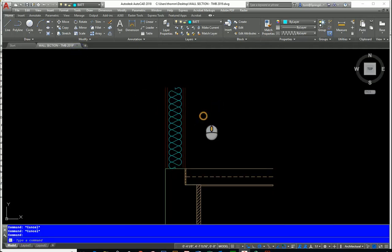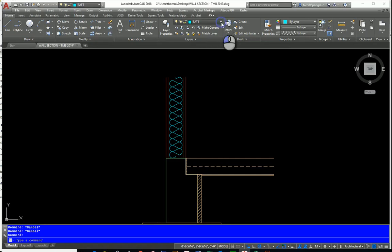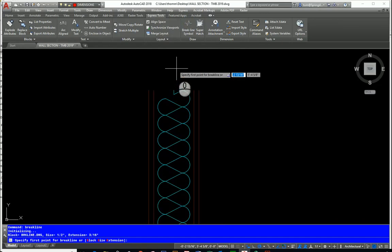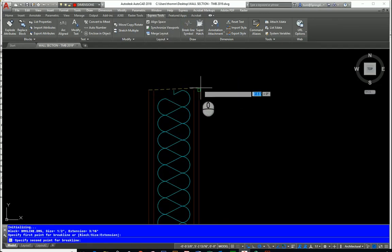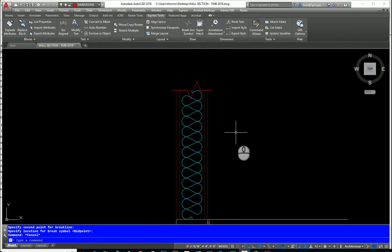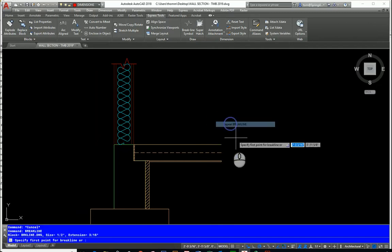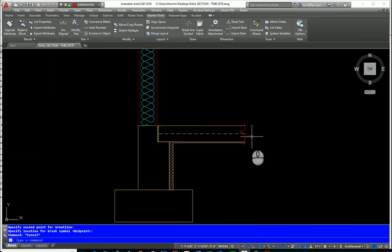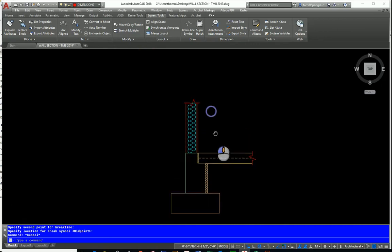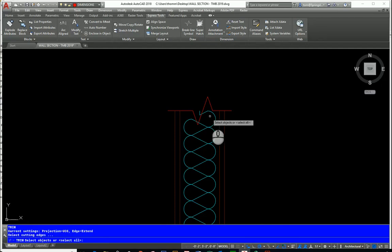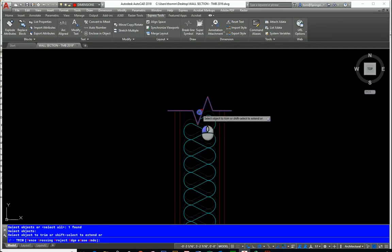Next I'll add break lines. I'll put them on my dimensions layer. The break line symbol is located under Express Tools on the ribbon. Click the two endpoints, then tell it where the break should be. I'll do a top break line and a bottom one. Then I'll trim off the extra section on that side so the drawing looks clean.